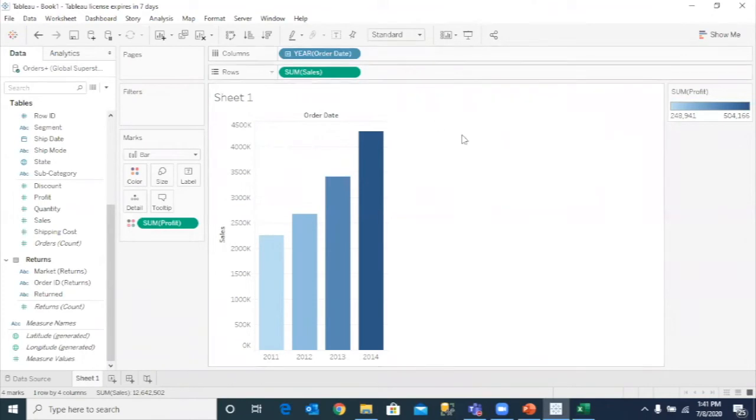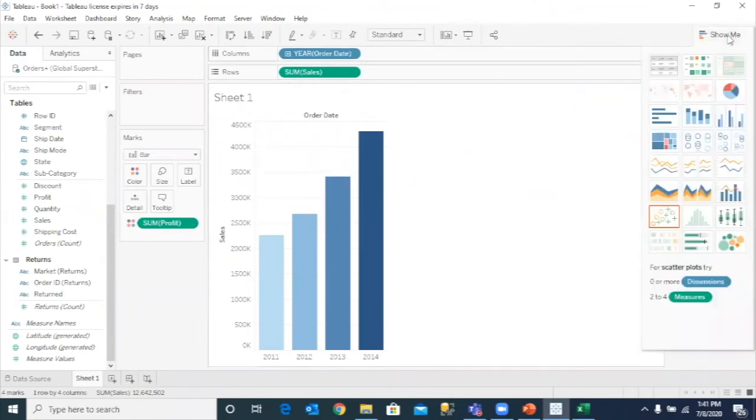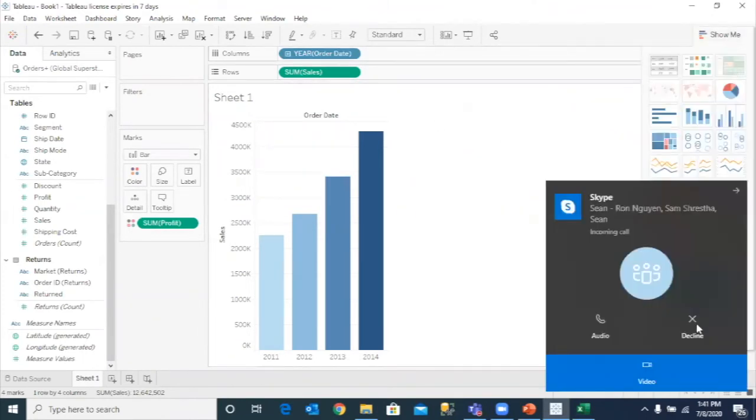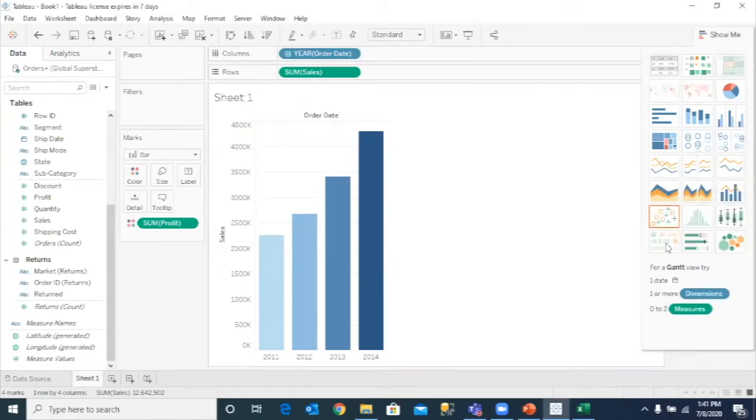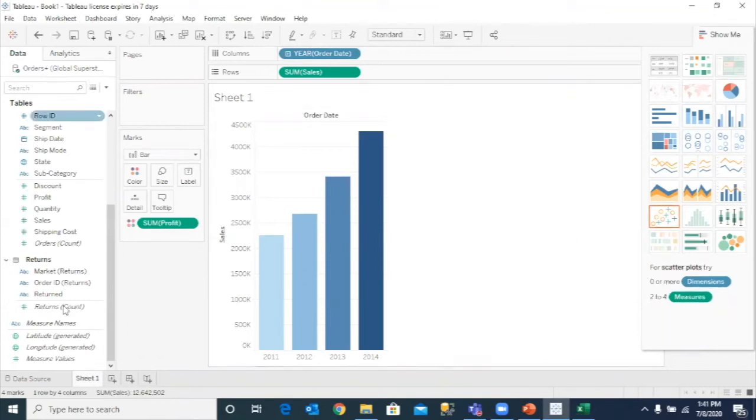So you have year sum, and you have a show me option. I was mentioning there was an option where this will actually recommend which visual is best used based on the corresponding dimensions and the measures that you have.